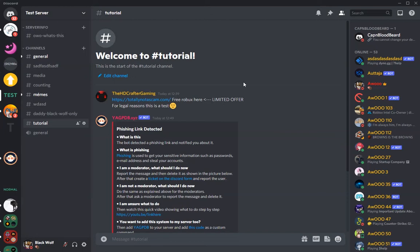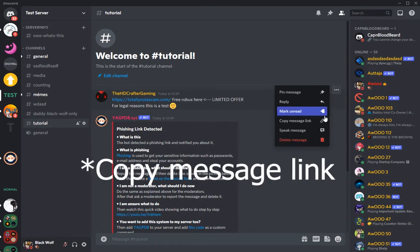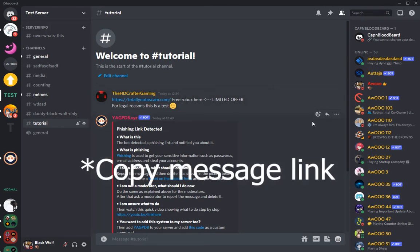This quick little video will show you how you can report a user to the Trust and Safety Team. First off, hover over the message that you want to report, click the three dots and click copy message.